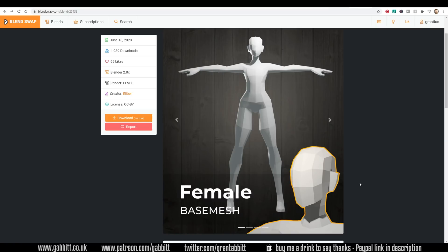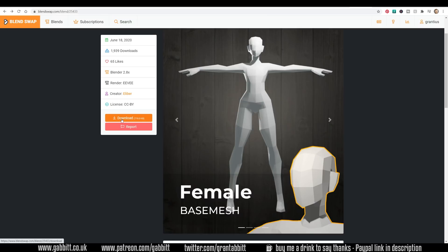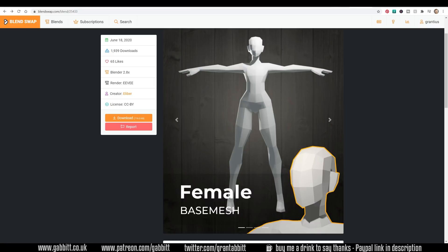Here's a great female base mesh from Eleber and this is available on Blend Swap for free. I'll put a link to this in the description but you can download this and we can place it into our Blender startup file.